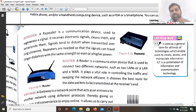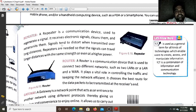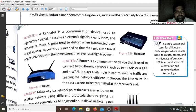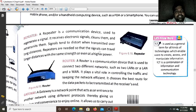At every tower there is a device called the repeater. This repeater receives the signal, amplifies its strength, cleans it by removing noise, and retransmits it to the nearest next tower. Signals tend to distort when transmitted over long distances, so repeaters are needed so that the signals can travel longer distances with the same strength or even at a higher power.